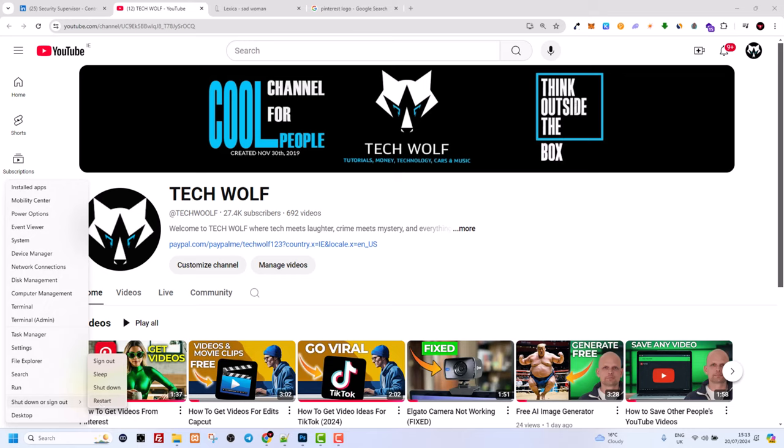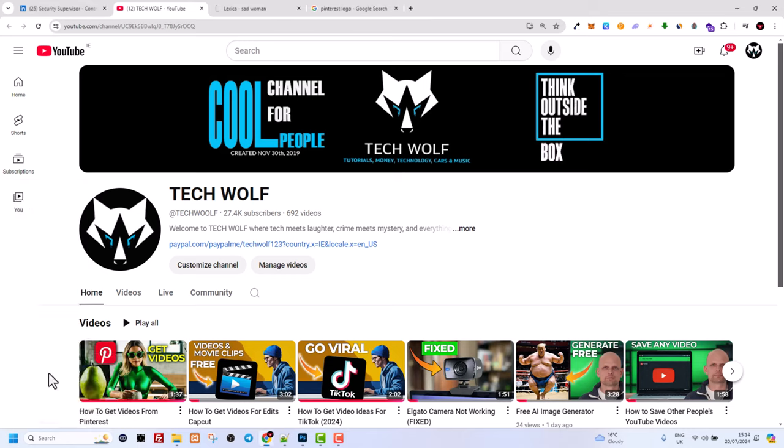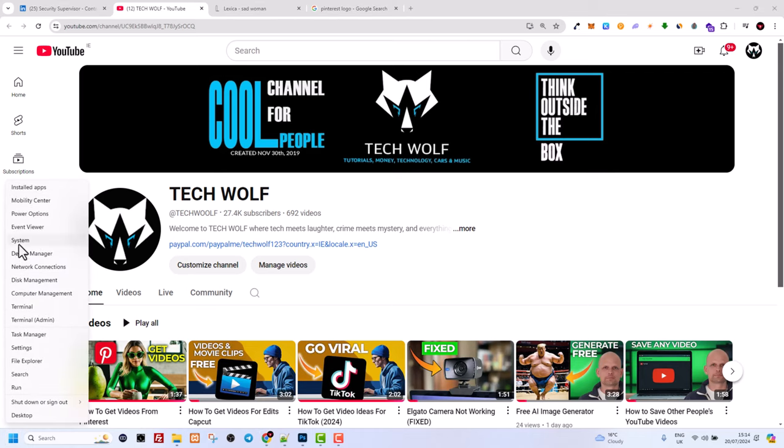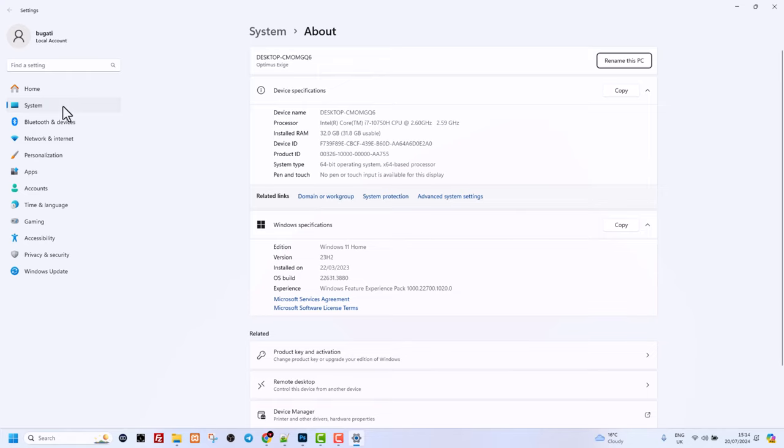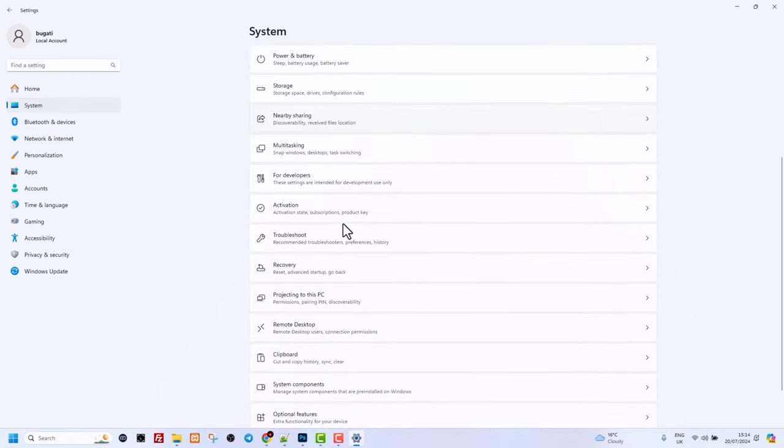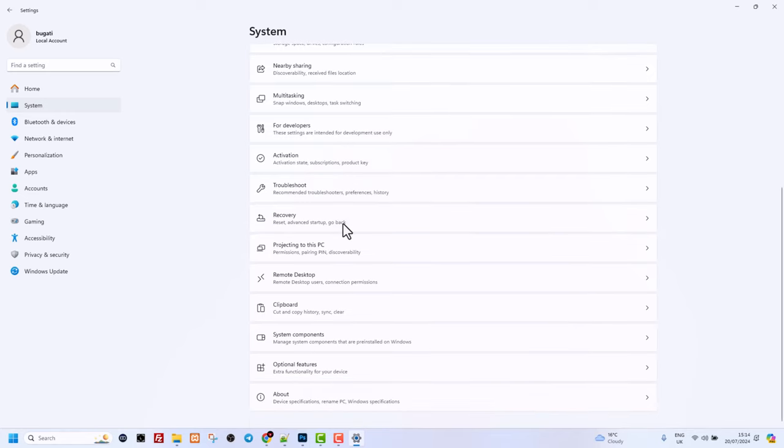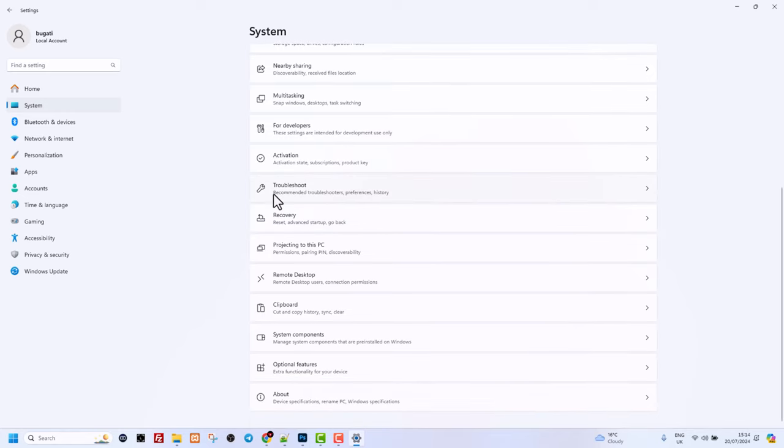If that doesn't help, right-click again on the Start icon and select System. Once System opens up, click again on System on the left-hand side and search for Troubleshoot.